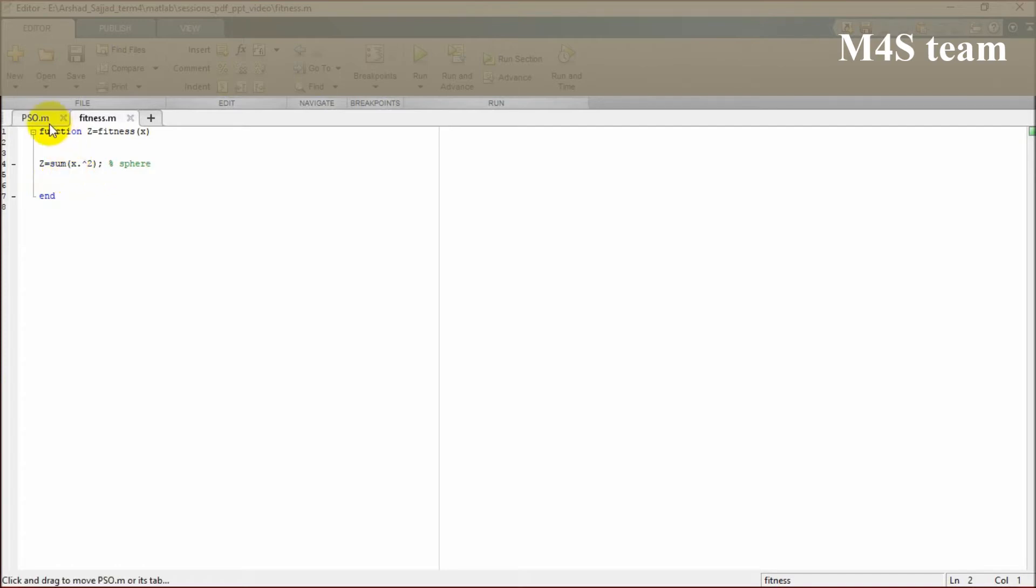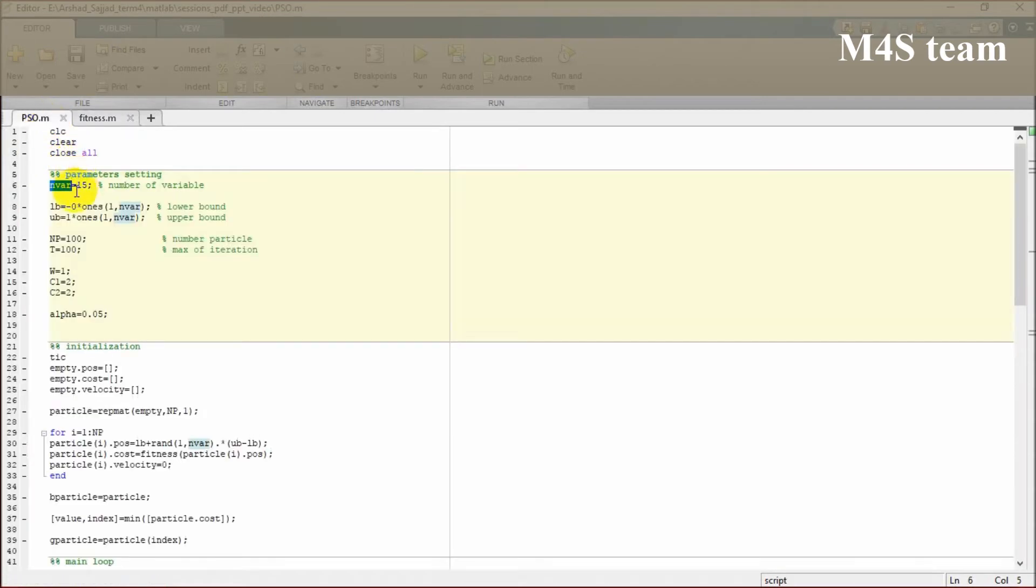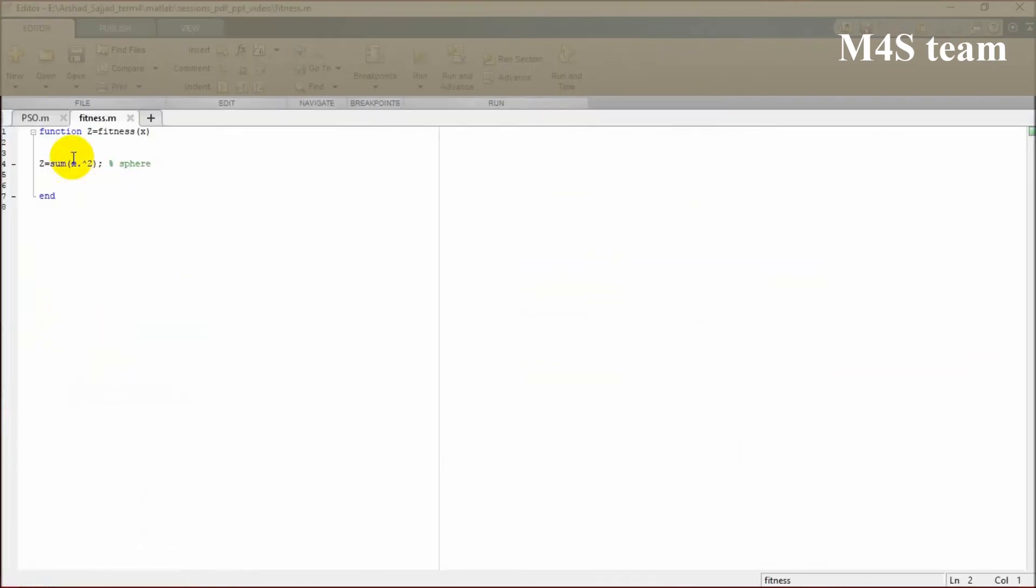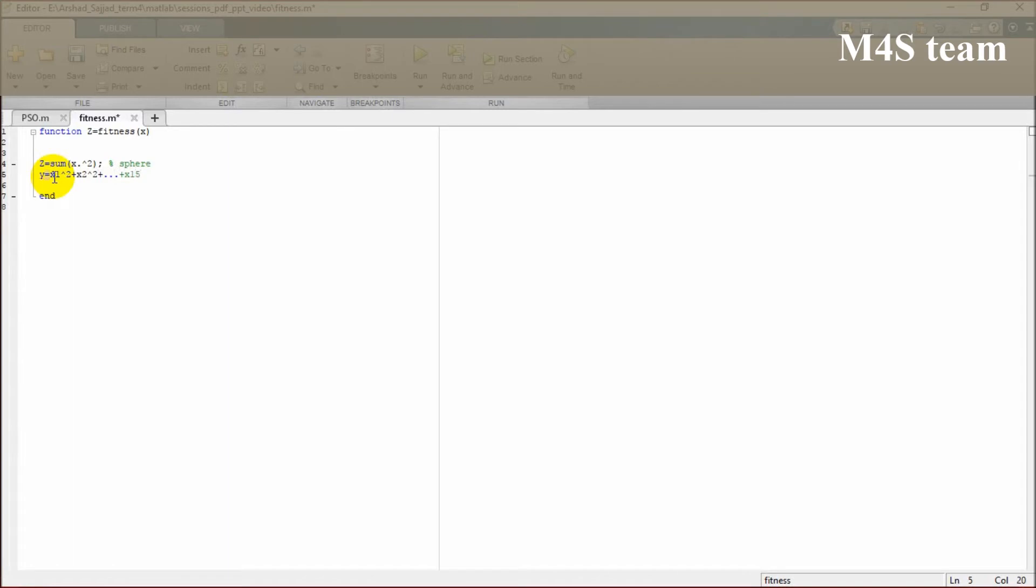We have selected the number of variables to be 15. In the fitness function, this function is going to be like this: y equals x1 to the power of 2 plus x2 to the power of 2 plus and so on, plus x15 to the power of 2.